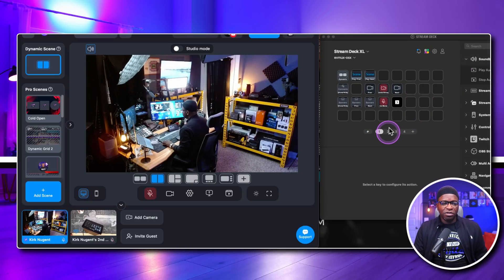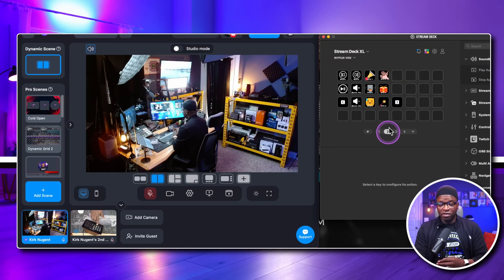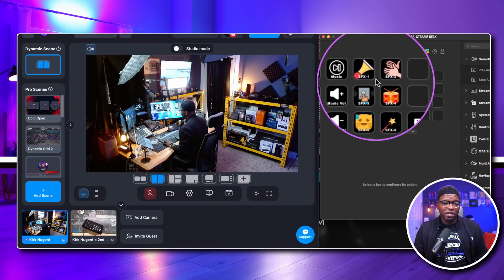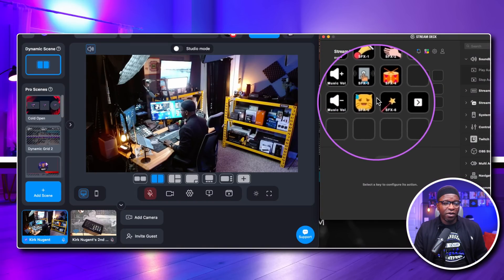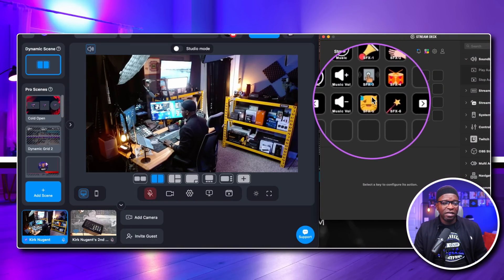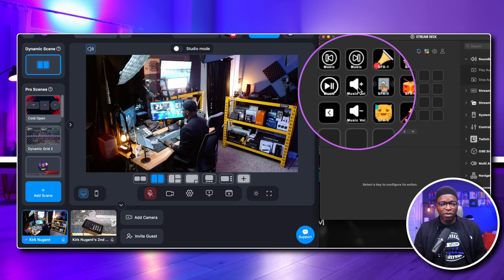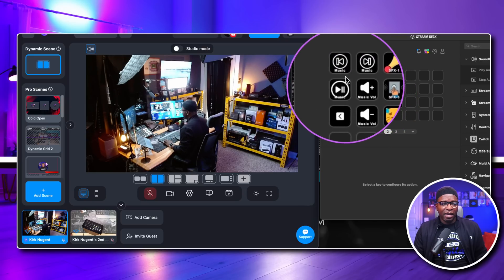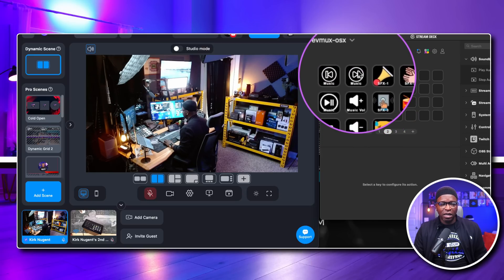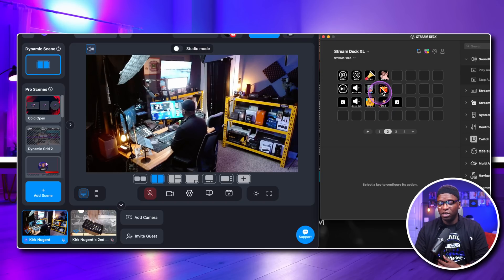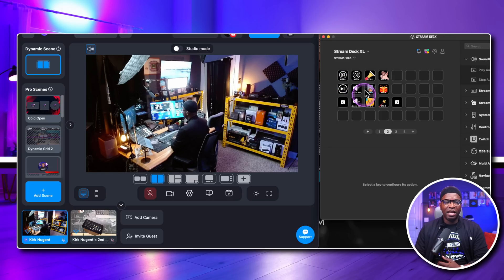Let's go to page number two — there are a number of different things here. We have some sound effects; these six are all sound effects. You can increase your volume, lower your volume, play, previous music, next music — you have some controls for your audio. All your audio items are here on this page.